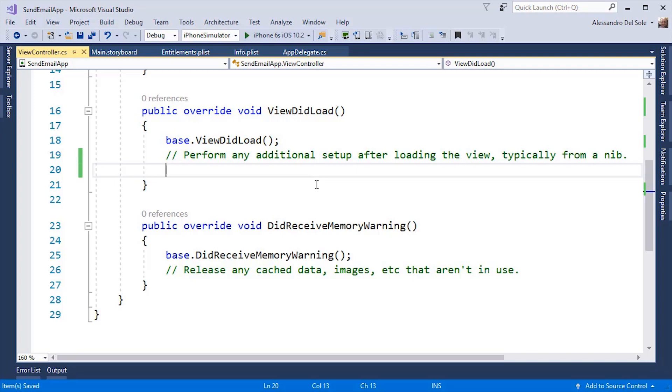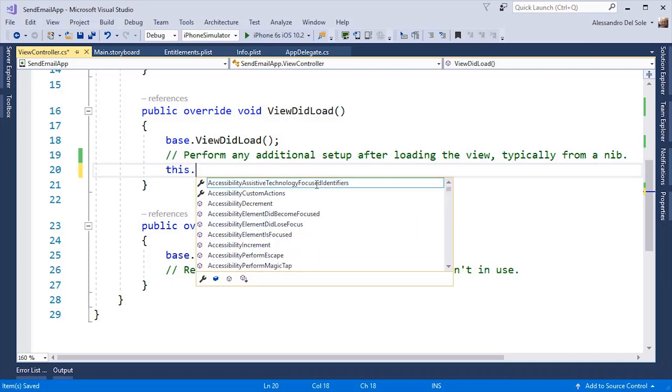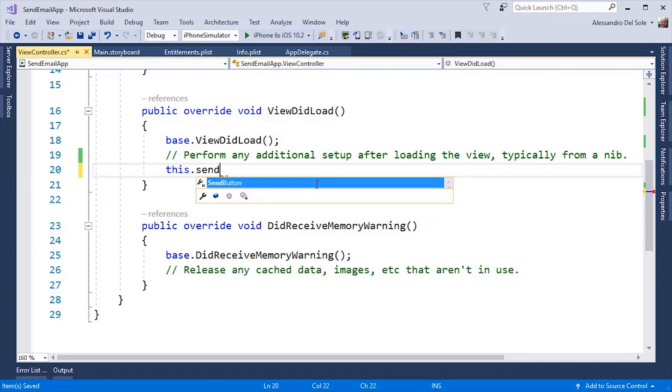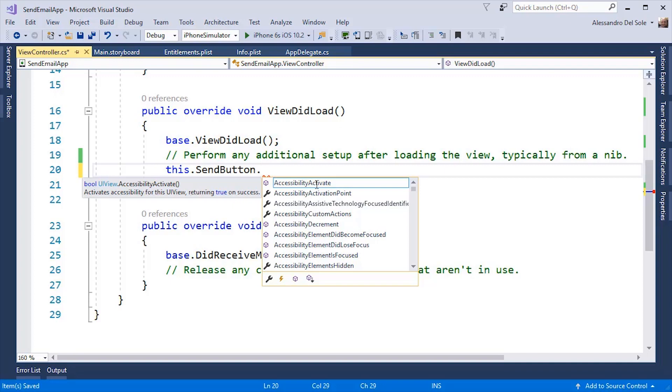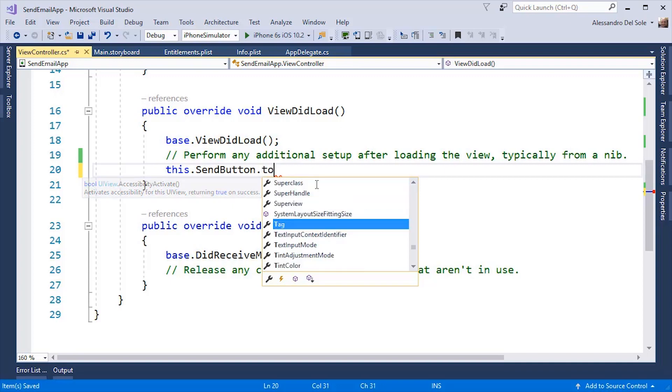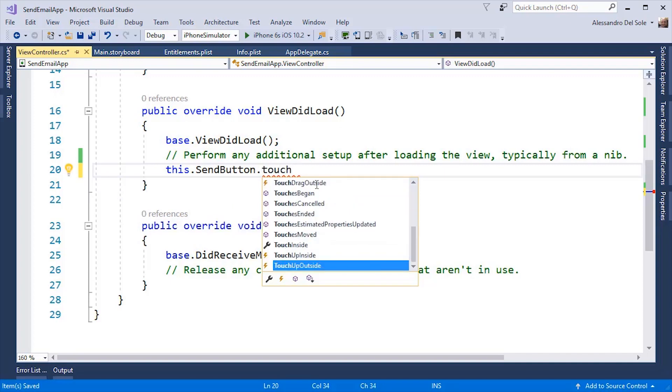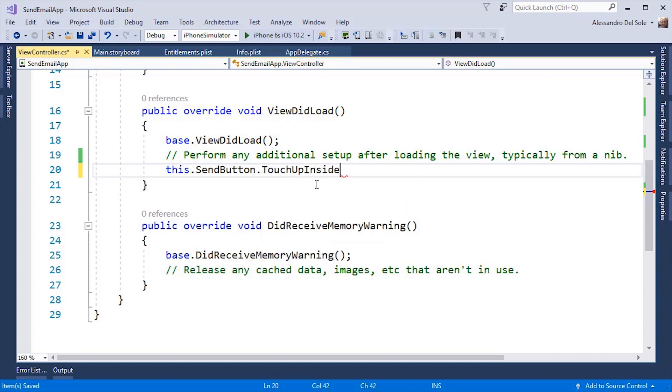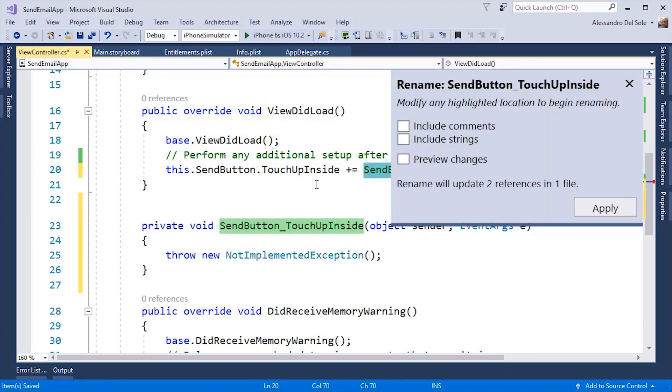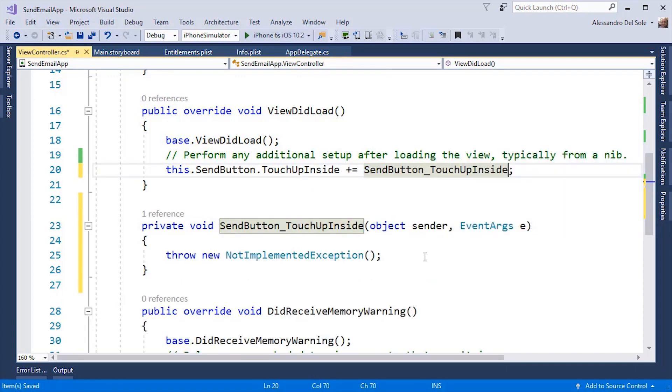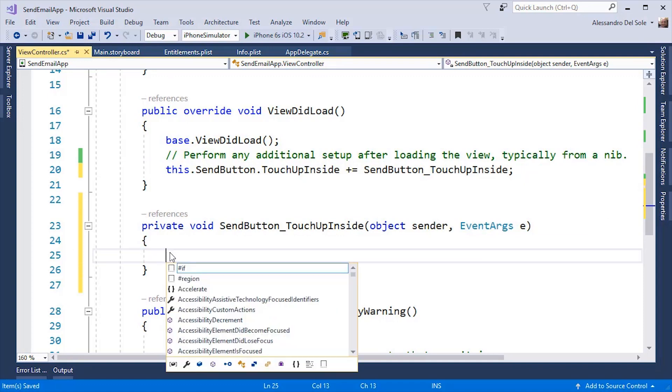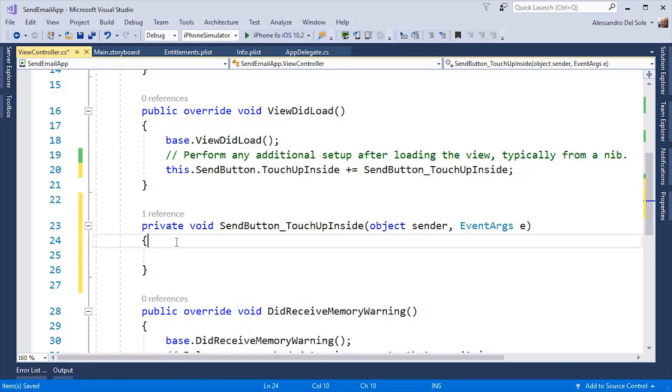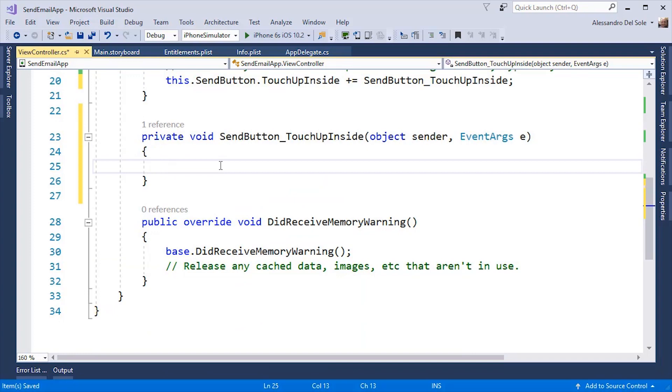We can do this by using a reference to the control. And we can do this exactly as we would do with C sharp. The only difference with other platforms is that a touch gesture is recognized through the touch up inside event. I can specify an event handler in this way. And here I can write the code that will open the default mail application.